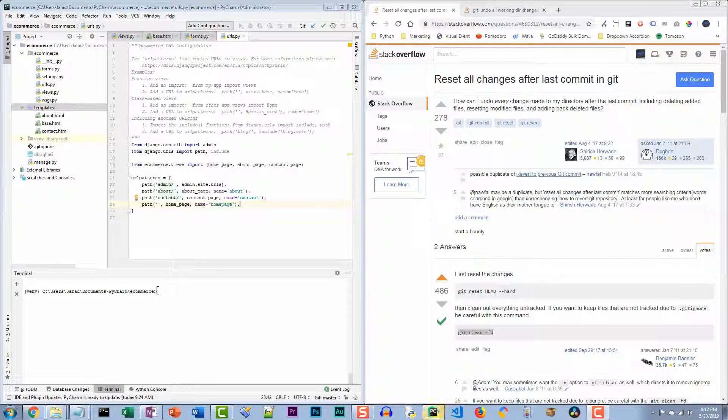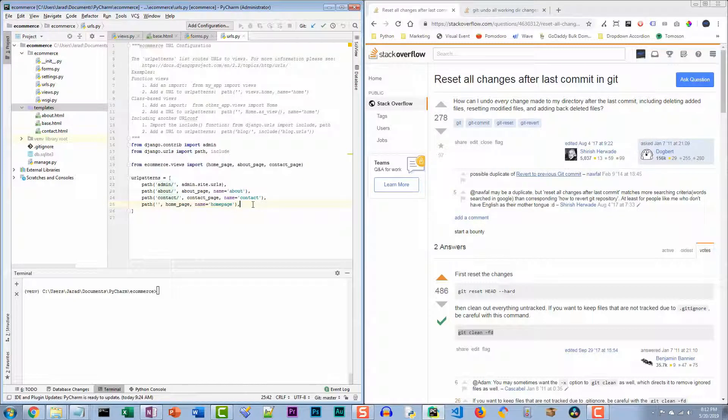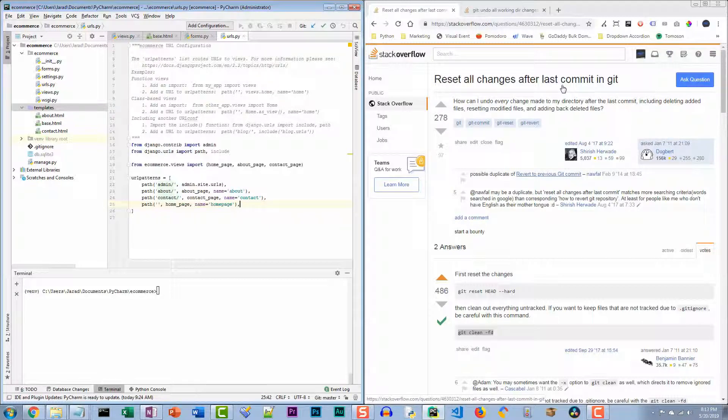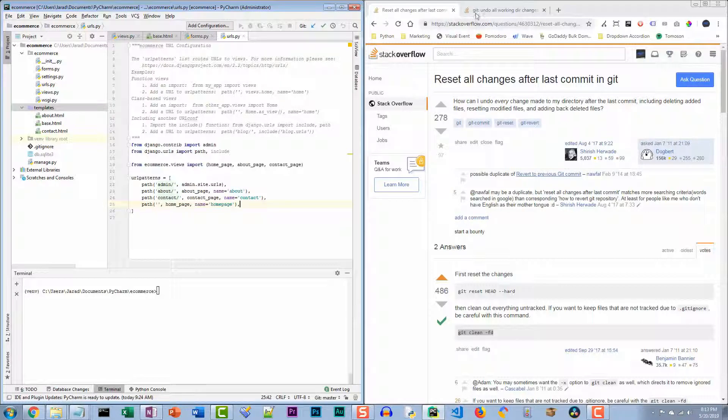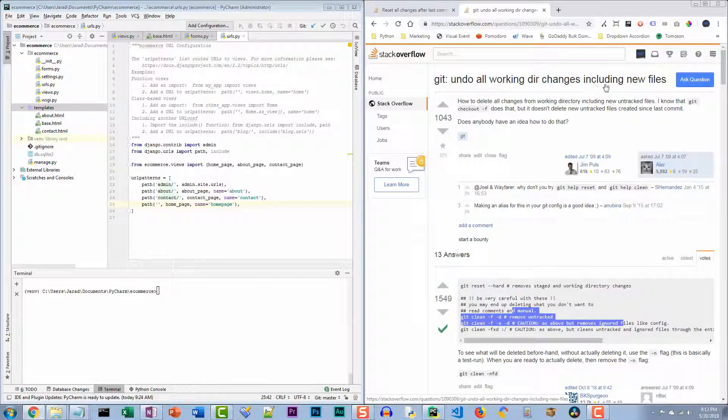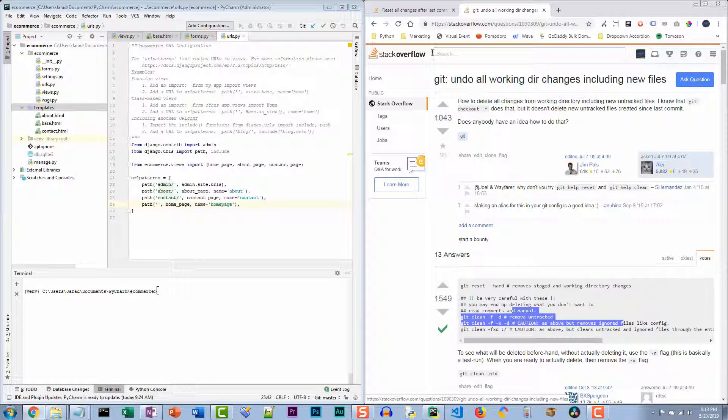After using Git for a little while, eventually you'll come across the question of how do I undo all changes since my last commit? Another way to say this is how do I reset all changes after the last commit in Git? And then lastly, another way to say it is undo all working directory changes, including new files.